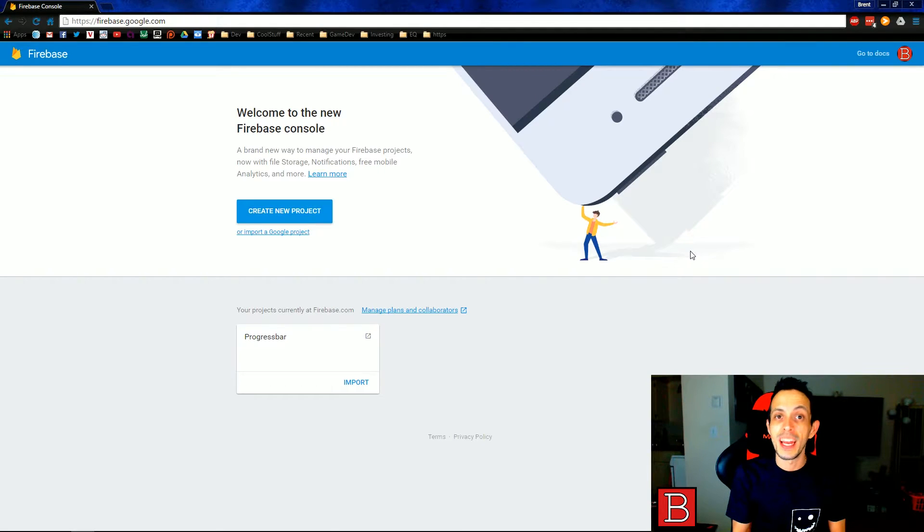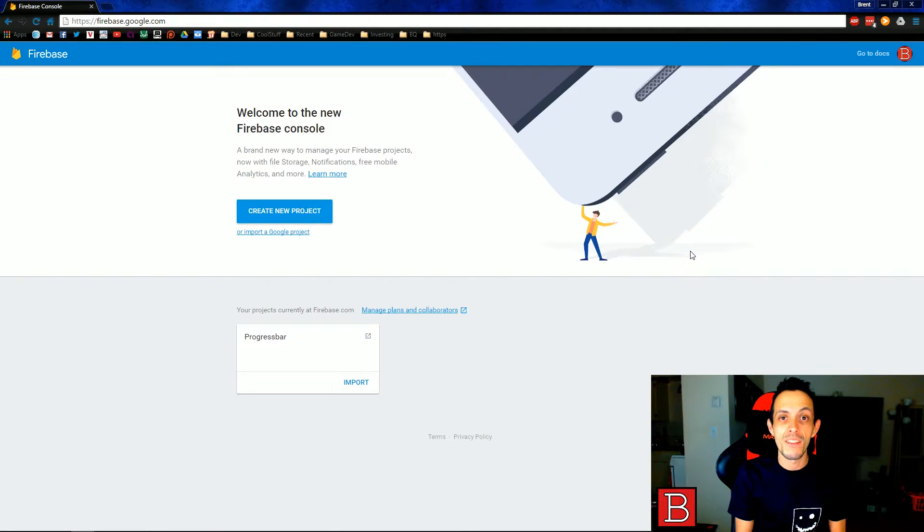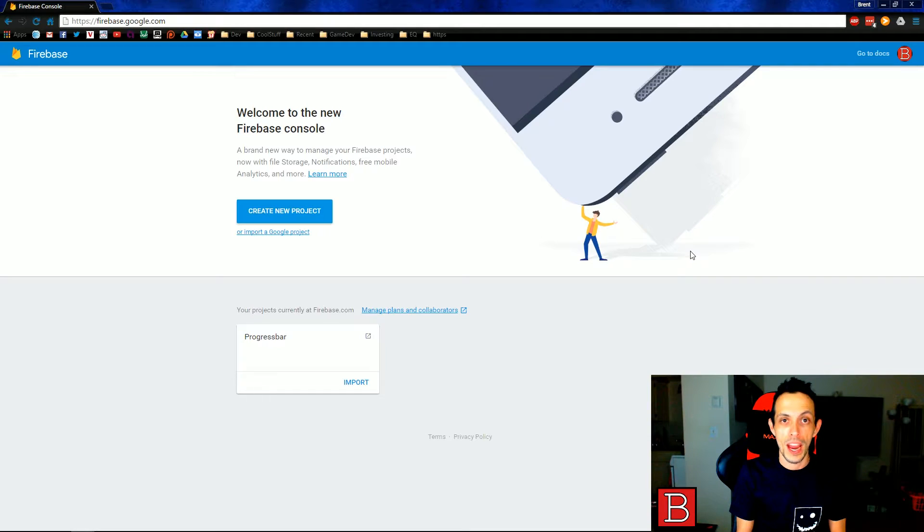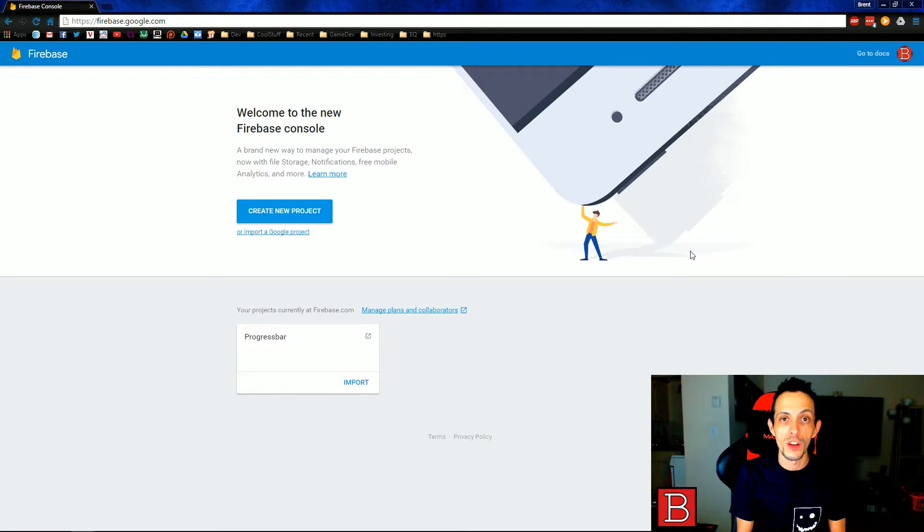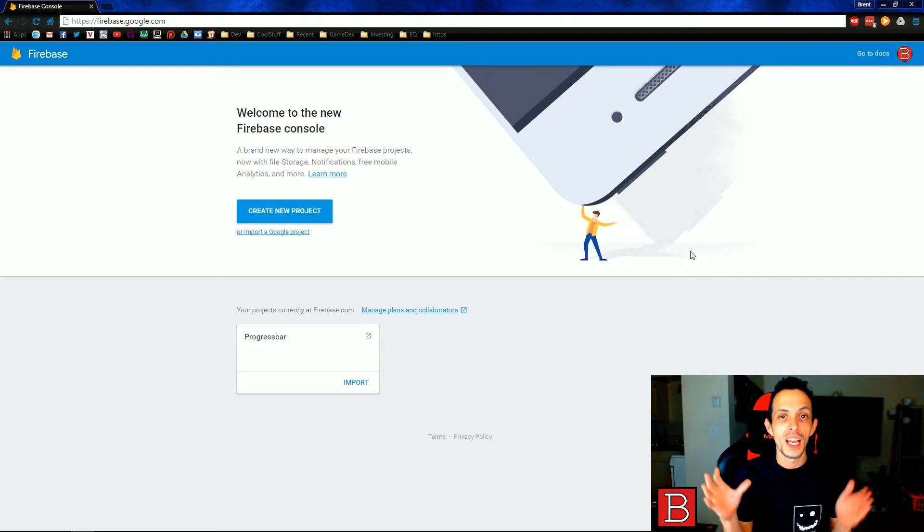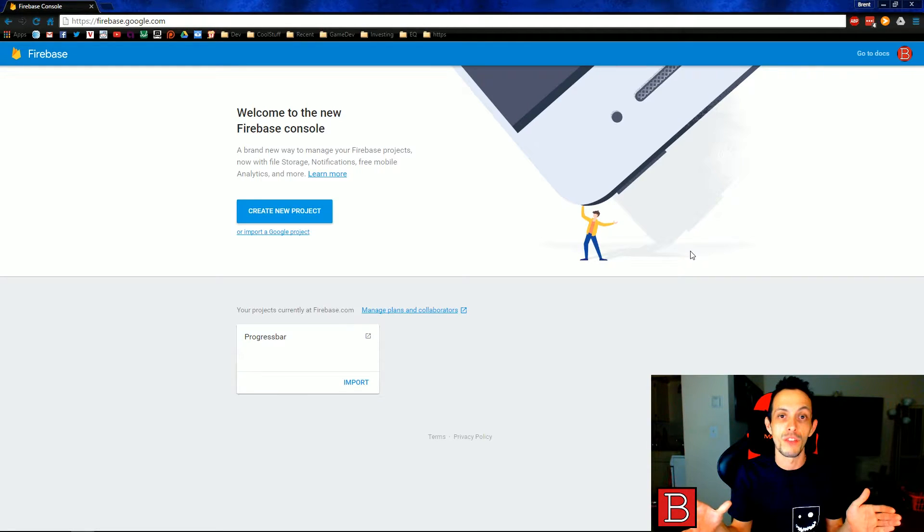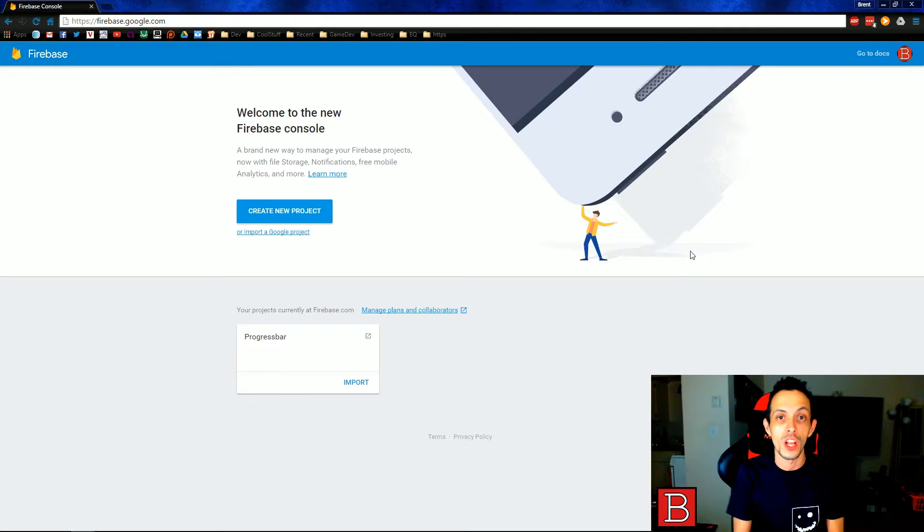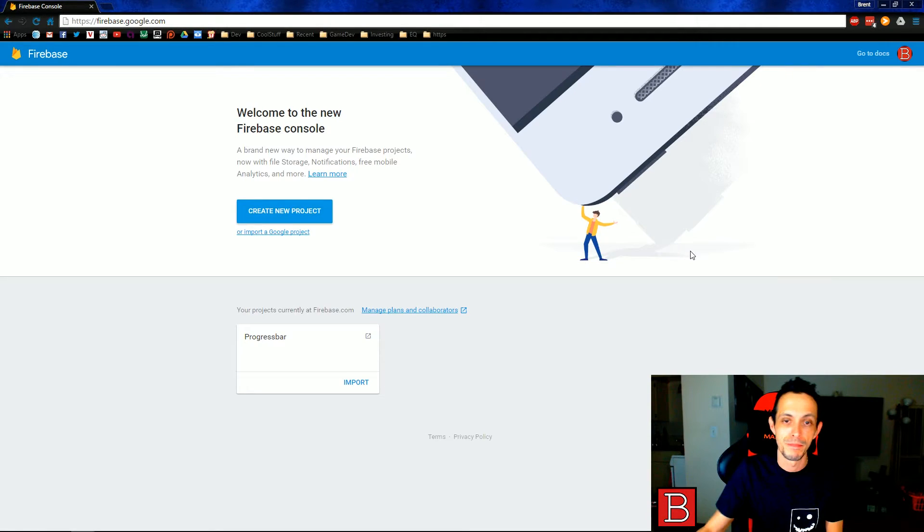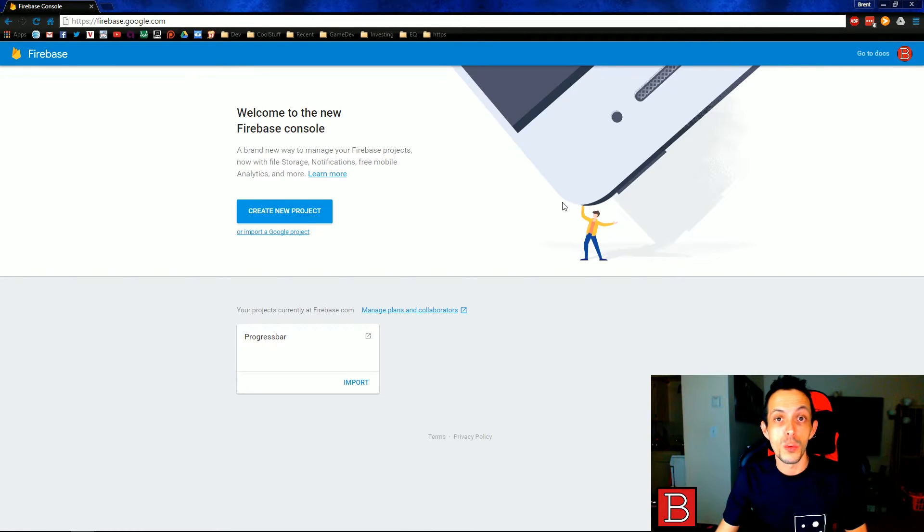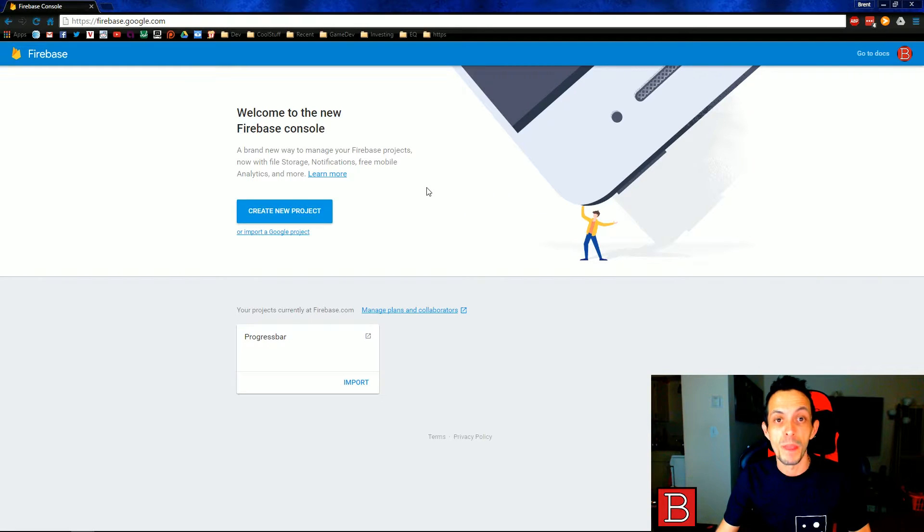Yo, what is going on guys? My name is Brent and in this video, I'm going to show you how to set up and configure a Firebase application for Android. Now we're going to use this tutorial for future videos so we no longer have to dedicate time in those videos to the setup and configuration. So if you're interested in learning how to config, go ahead and stick with me. So with that said, let's go ahead and get started.